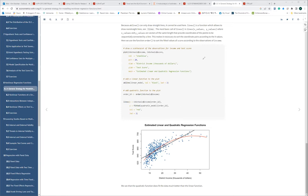So in Section 8.1, we learned about non-linear regression using a quadratic model — adding the square of income as an extra parameter into our model. Does everyone understand what this section is about?